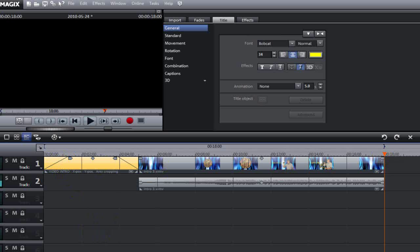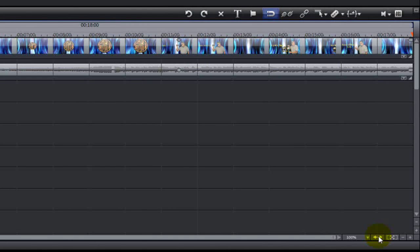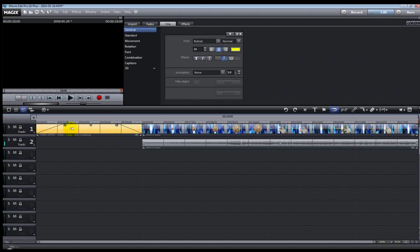On the timeline you'll notice little open and close parentheses just above Track 1 — those are the start and end points for your video export range. If you want to automatically adjust them from the start of the first object to the end of the last object, click the symbol at the bottom right of the screen. That will reset the starting and ending markers to cover the entire video with all the objects on the timeline.